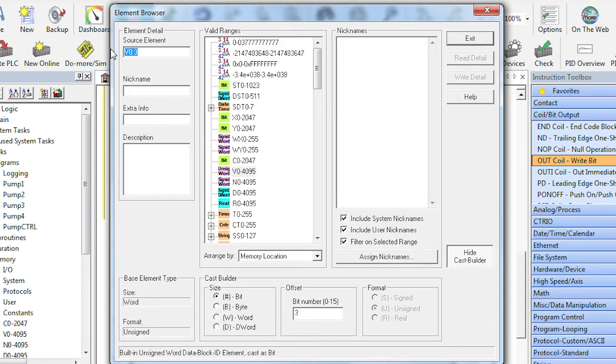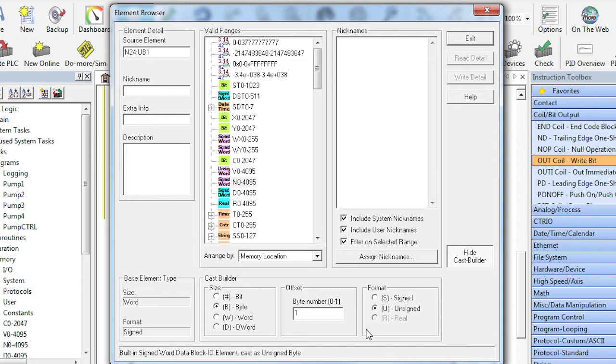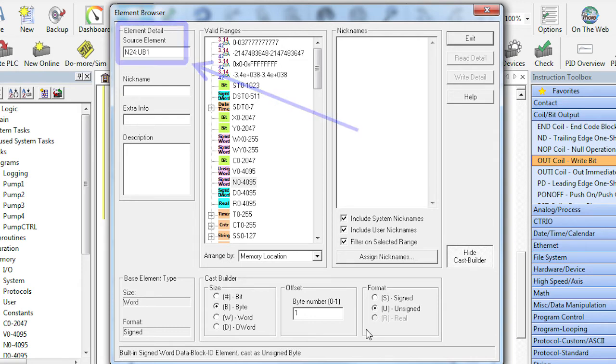How about taking a signed word, pulling out a byte, the upper byte and we want it unsigned. And there is the exact format I need. So when in doubt, use the Cast Builder, it's quick and easy. Once you get the hang of casting, it will quickly become one of your favorite programming tools.